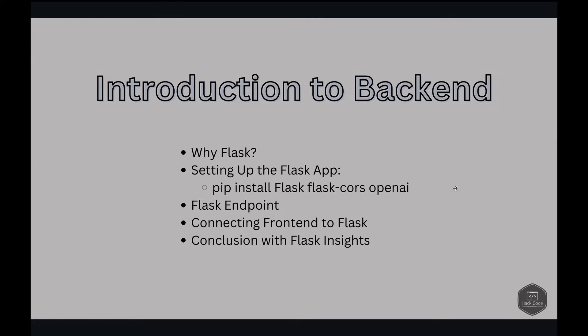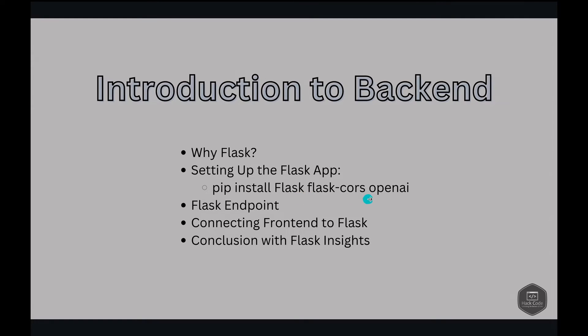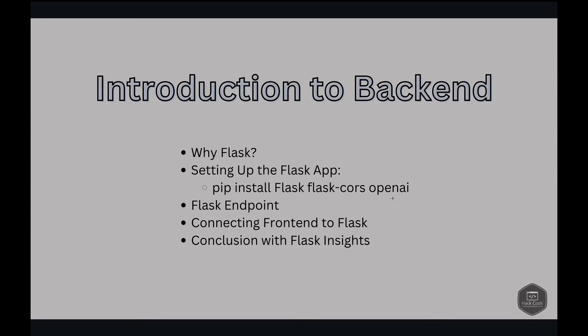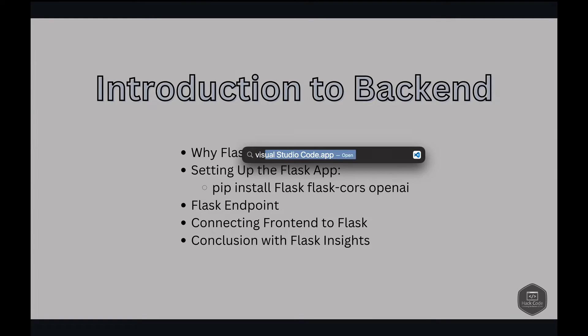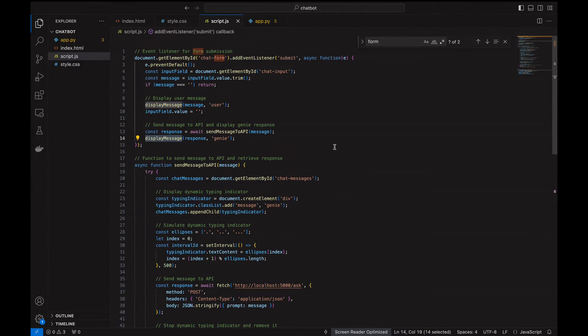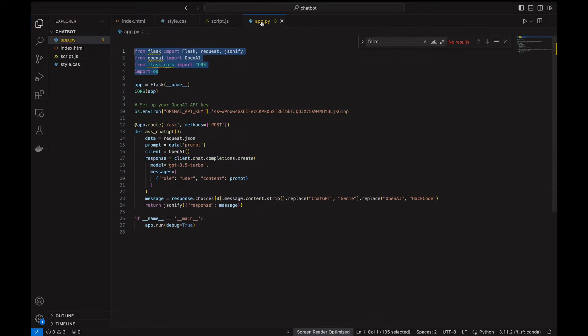First, we need to install some dependencies. We have to install Flask, Flask-CORS, and OpenAI. To integrate Flask, we first need to set up a basic Flask application. This involves creating a Python file. Let's go to the file so that it will give you more idea. This is the Flask file.